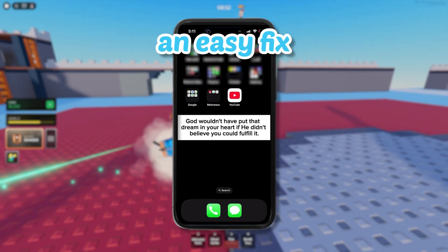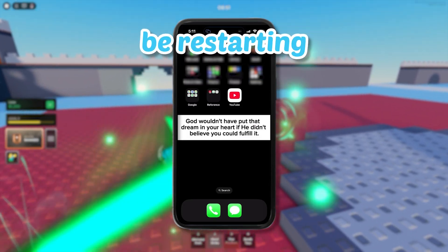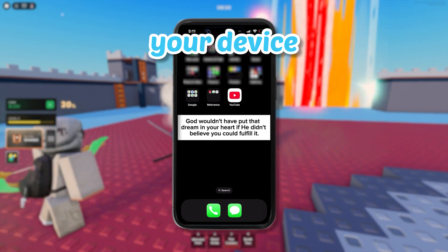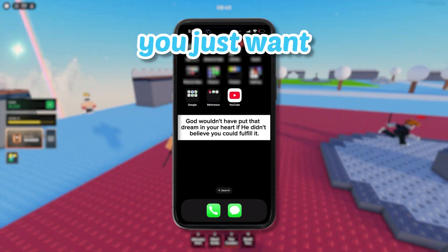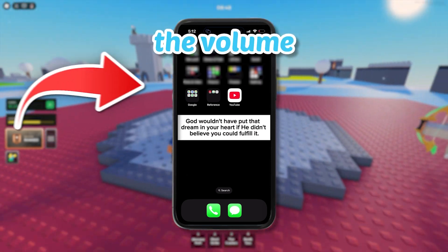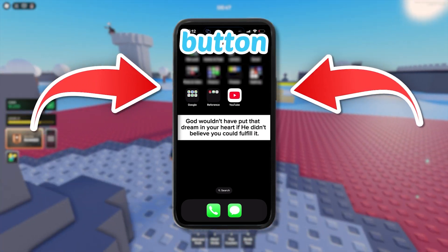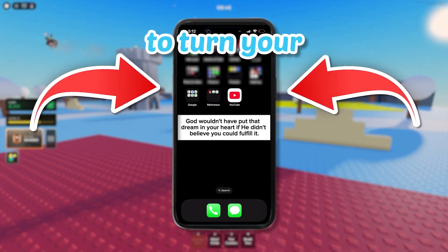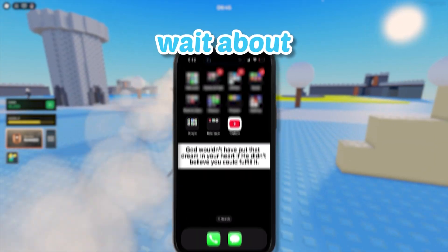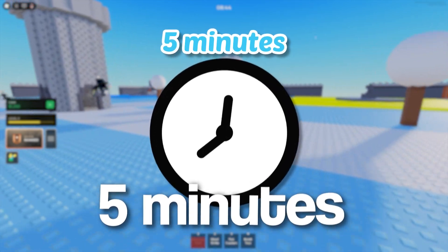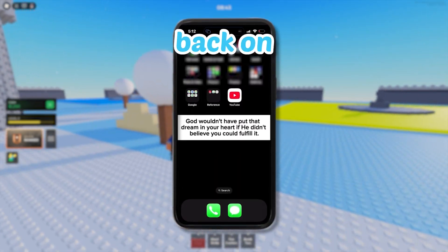Also, an easy fix might just be restarting your device. To do that, you just want to press down the volume and power button, then turn your device off, wait about five minutes, and then turn it back on.